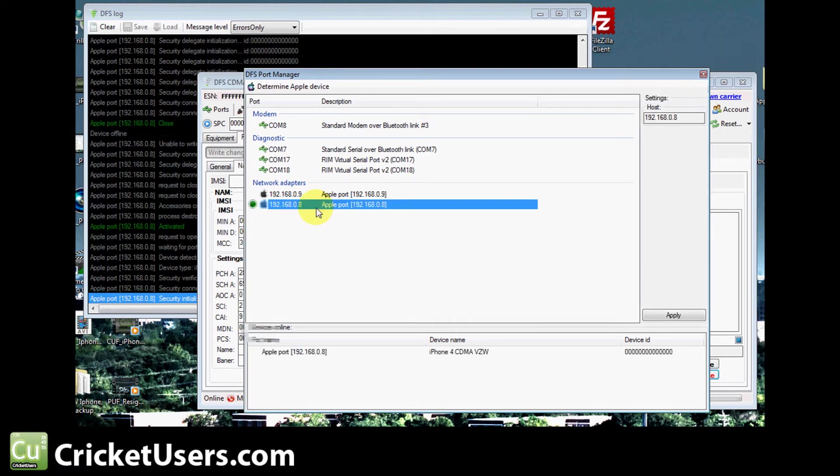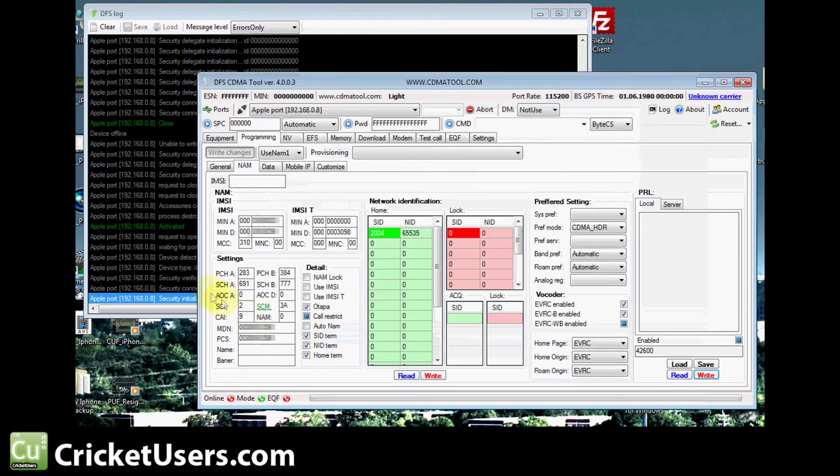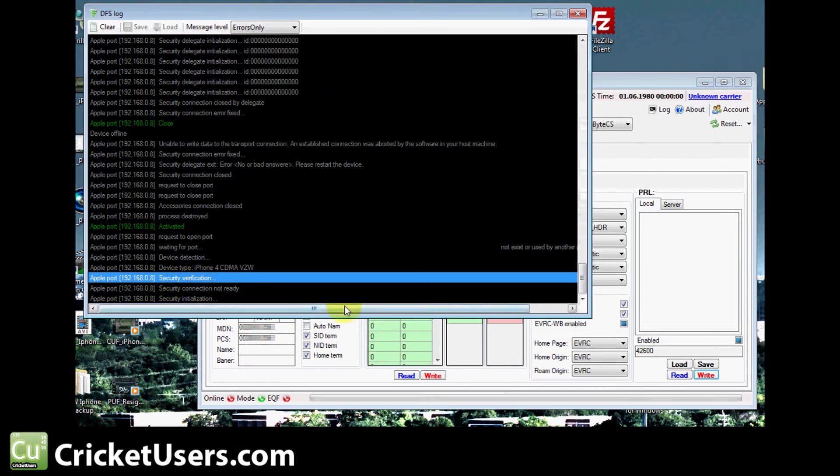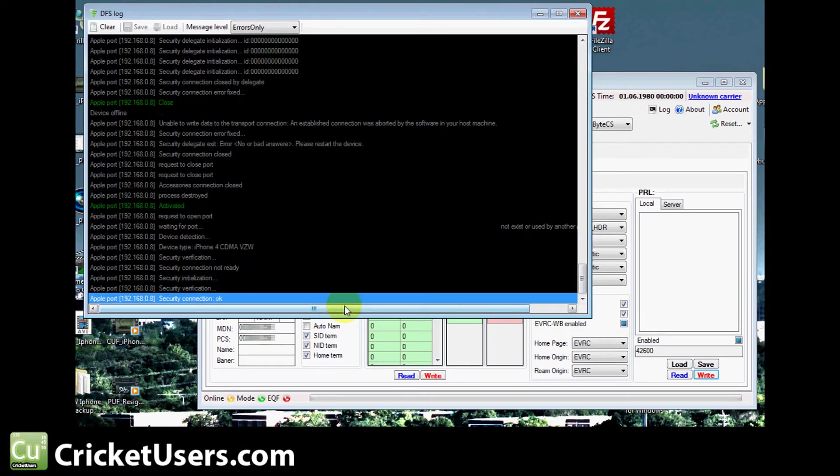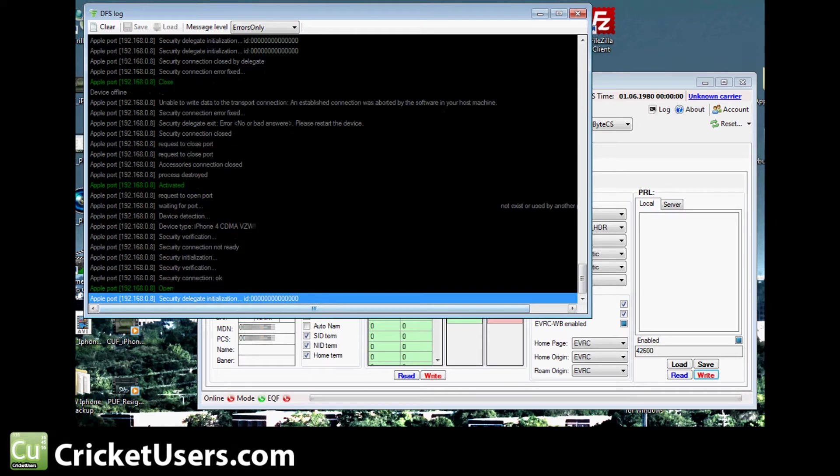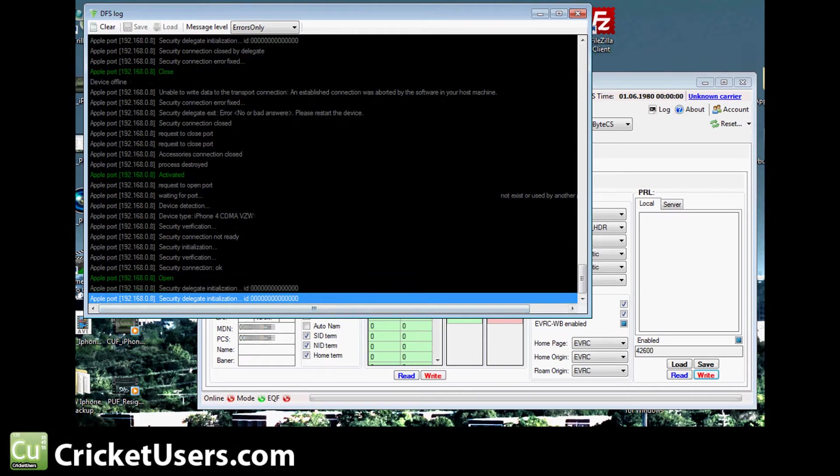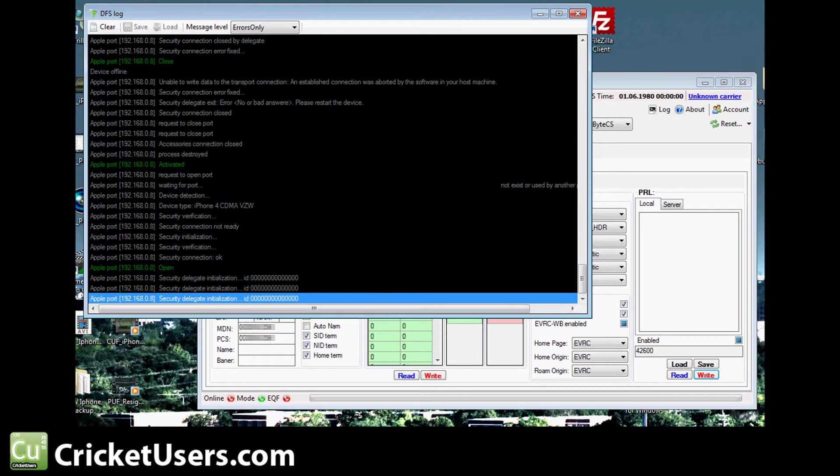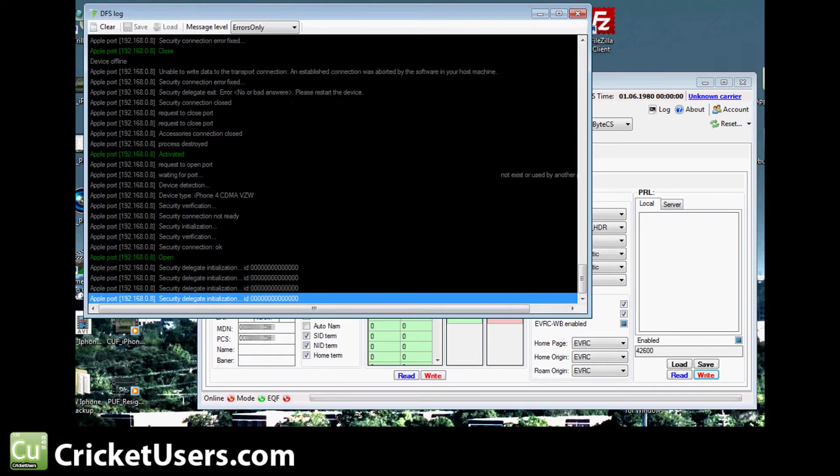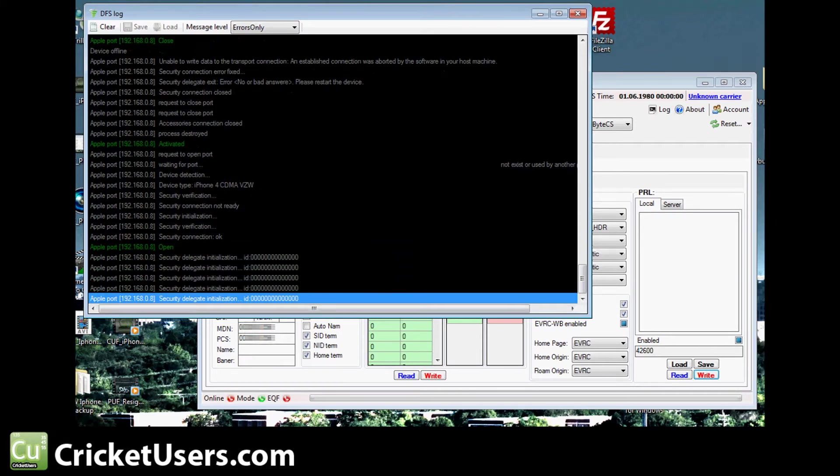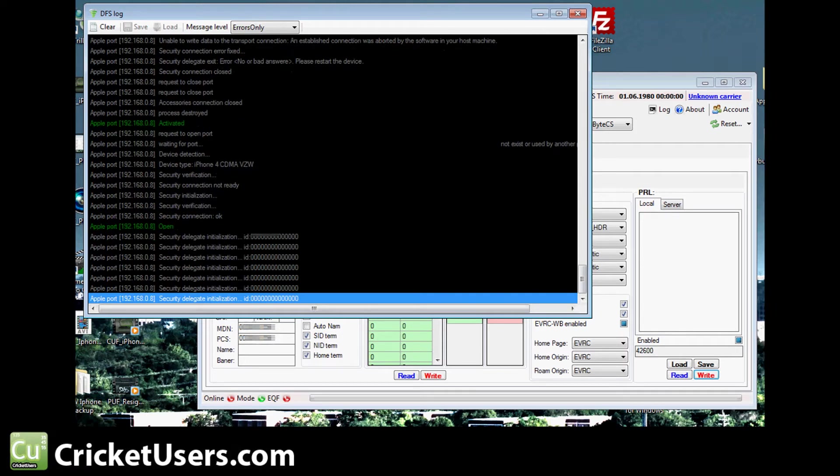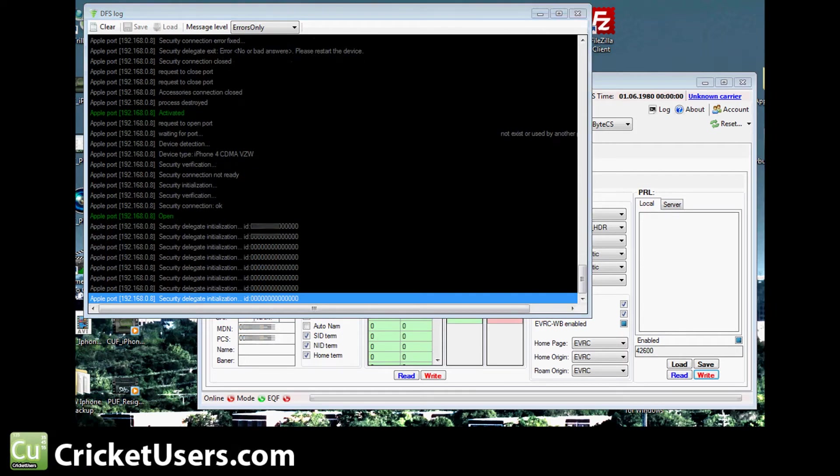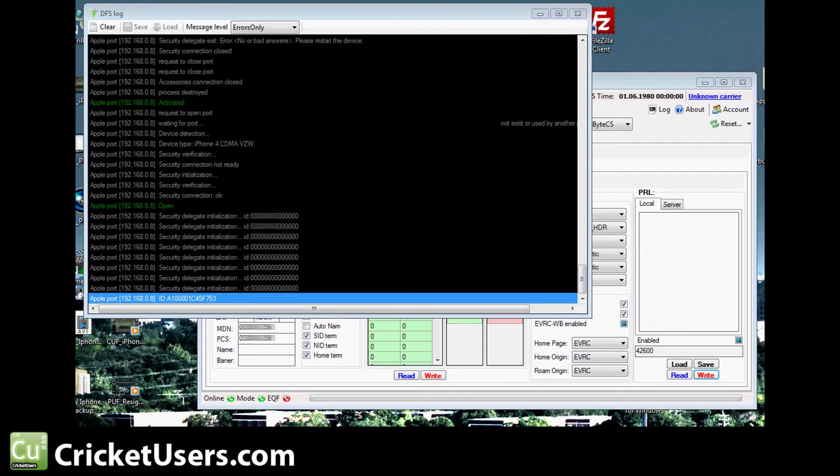If you can't reestablish the connection immediately, you might try placing the device in airplane mode and then taking it off after a few seconds. If you have to, go ahead and reboot the device and reconnect it to DFS. And now you can see at this point, we have reestablished our connection.